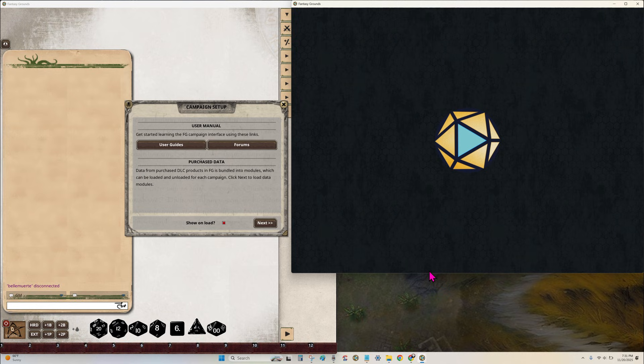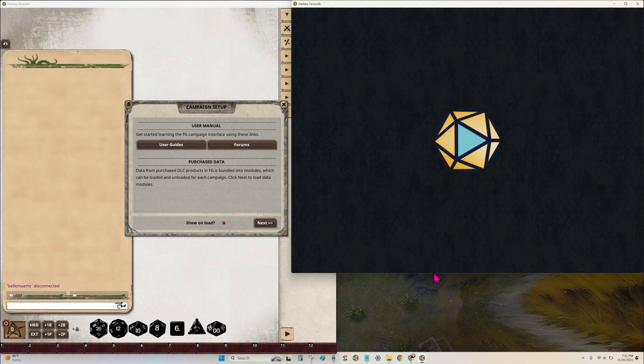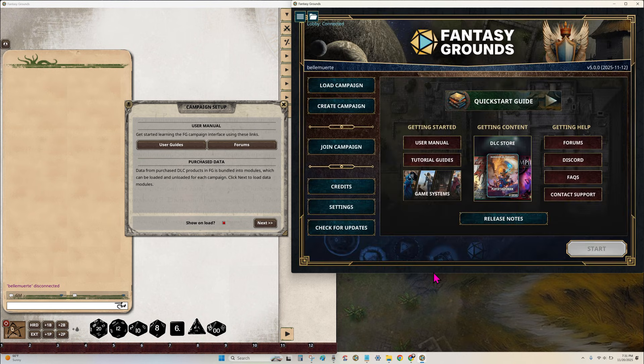Step three. On the launcher, join the campaign as a player and follow the usual player steps to connect. The GM instance runs the world and the player instance shows exactly what your players see.